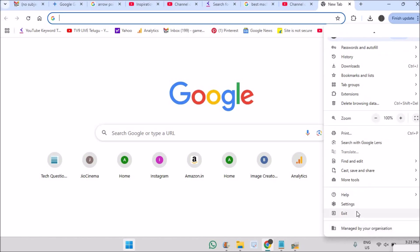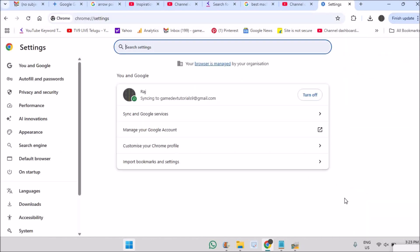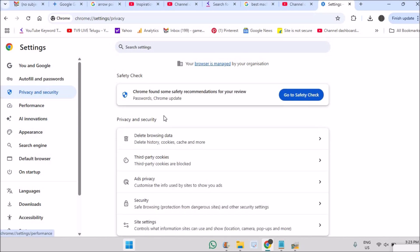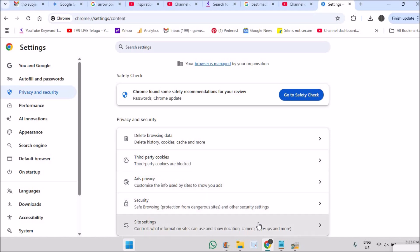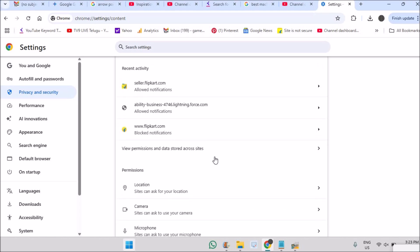On the desktop the options are slightly different. Click on the three dots, then click on Settings. This will open the settings panel. On the left side you will find Privacy and Security — tap on it, scroll down, and the last option you'll see is Site Settings. Click on Site Settings.